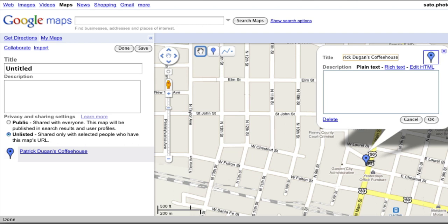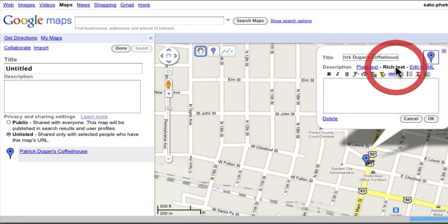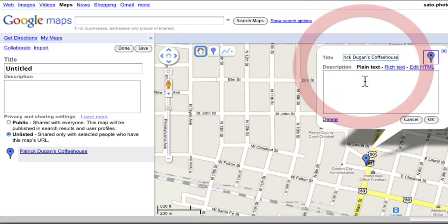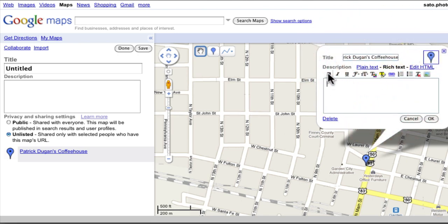I'll title it Patrick Dugan's Coffeehouse. When you place a placemark, it brings up this info box where you can title that location and then add a brief description. The description can be plain text, rich text, or HTML. Rich text lets you format it with bold, italics, underline, font colors, background colors.